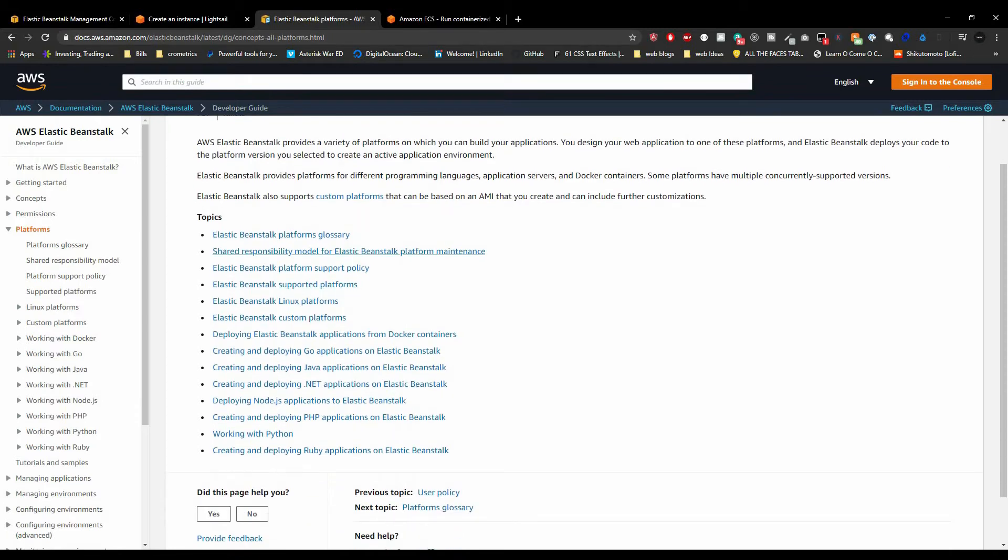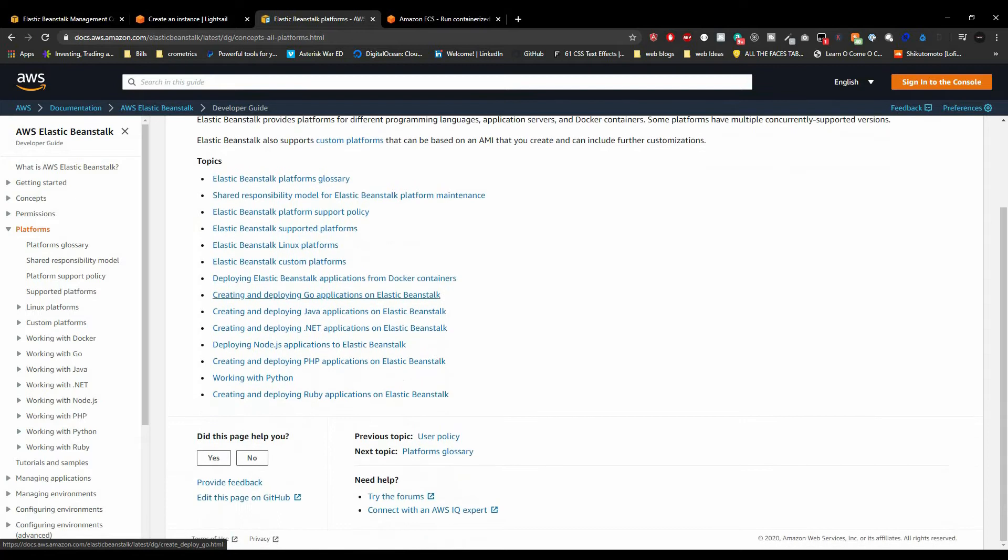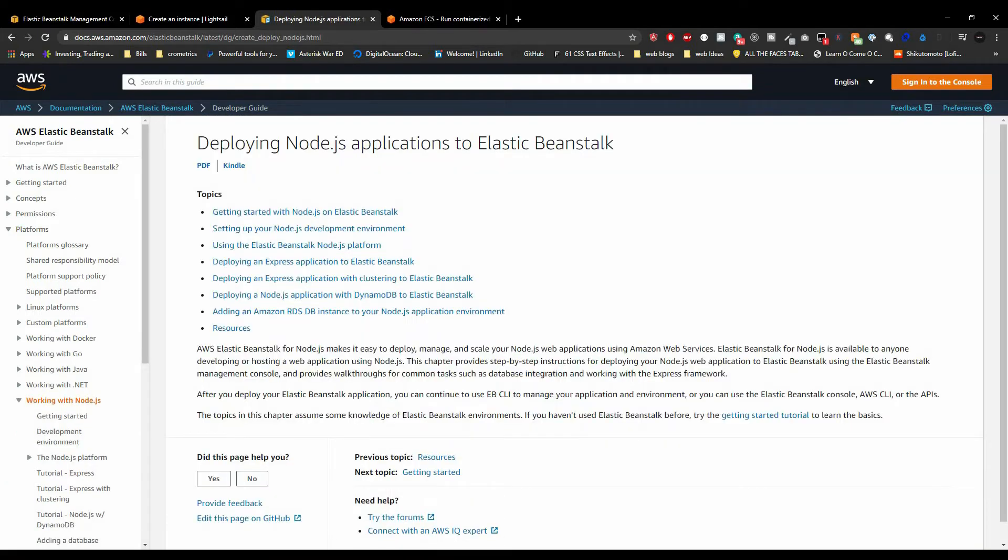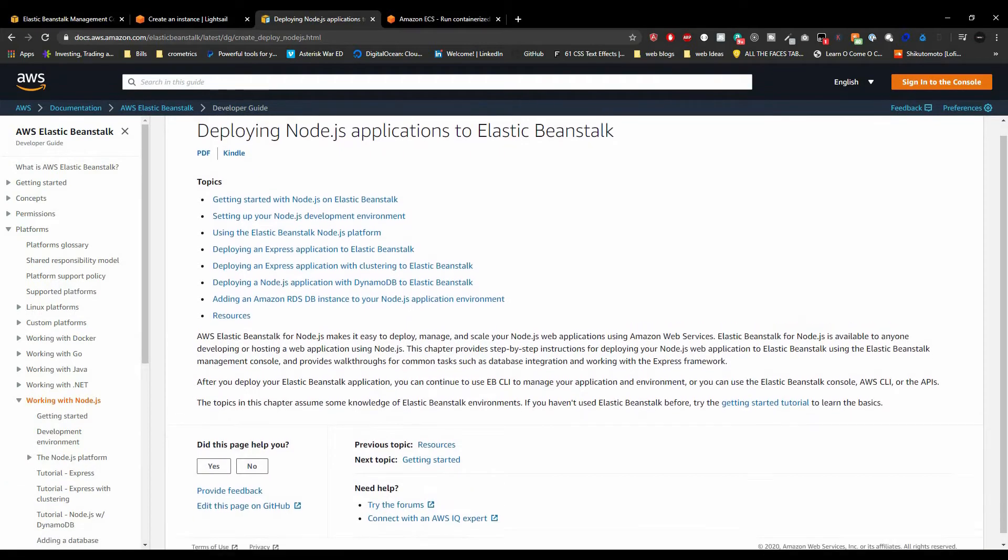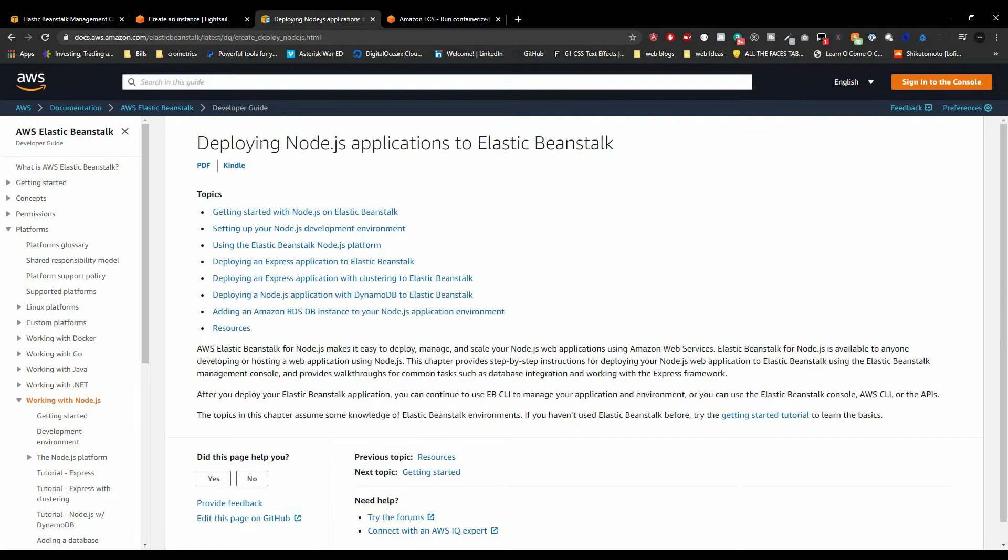So there are some docs that tell you about this and here it gives you all the Elastic Beanstalk for Linux platforms, you know dotnet, Java, PHP, Python, and they have Ruby, I know they have Node.js, I don't know where it's at, oh here it is, working with Node.js. So they do have some stuff. I would recommend you guys to read these things because like I said there are some trade-offs and you should need to know what those trade-offs are.